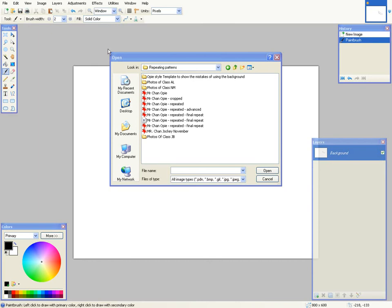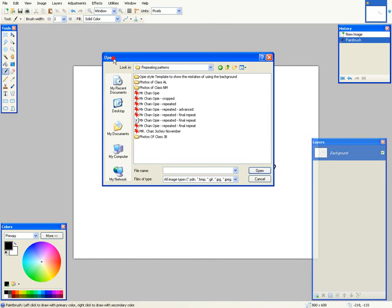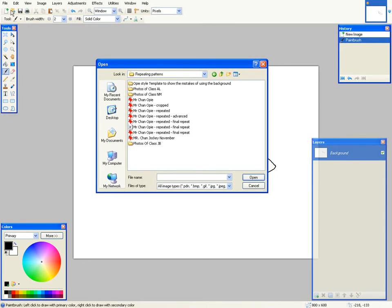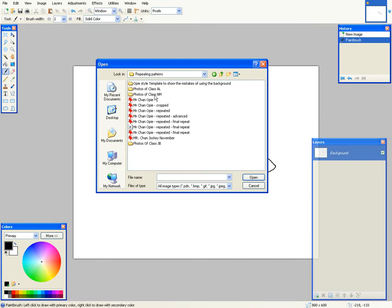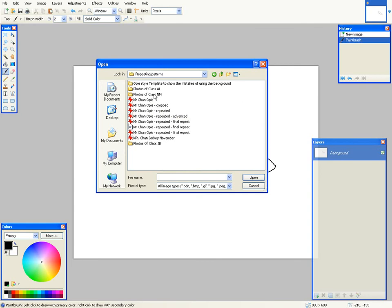Okay, so I'm resumed and you can see that I've gone to open here or I could just go to file and open. I'll make sure that I go to the repeating patterns folder. We all should know how to get there. I'm going to go and choose somebody's photo and this will go into the background, into the background layer that I'm pointing at right here.